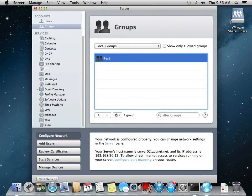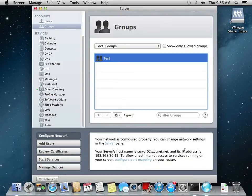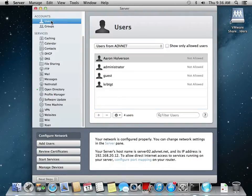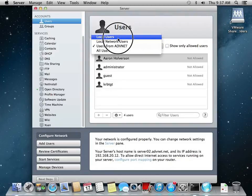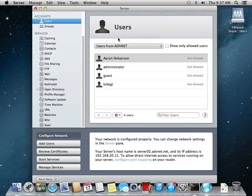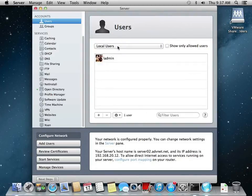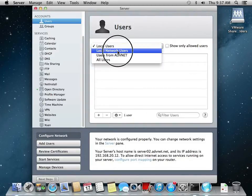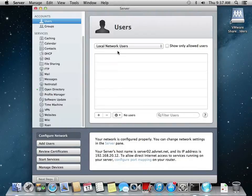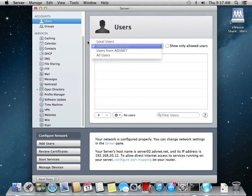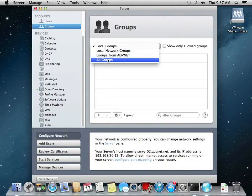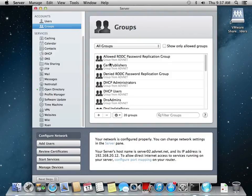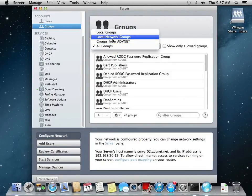Check over here. That user exists in Active Directory. It's not a local user or a local network user.